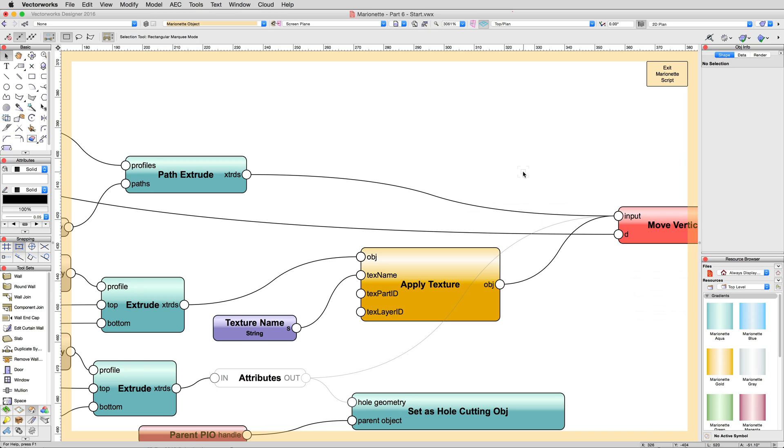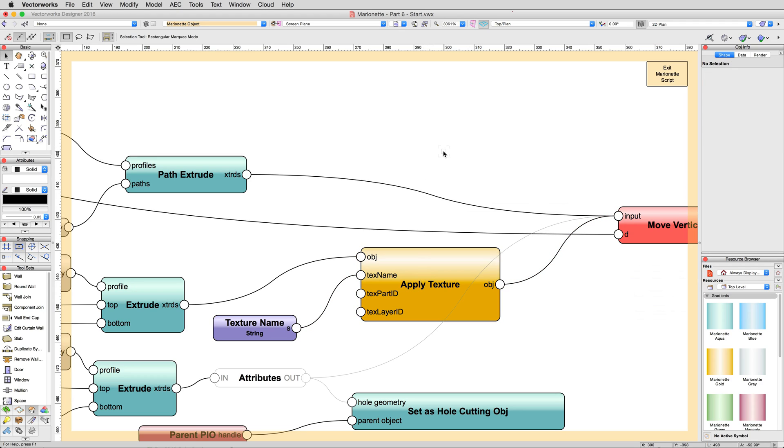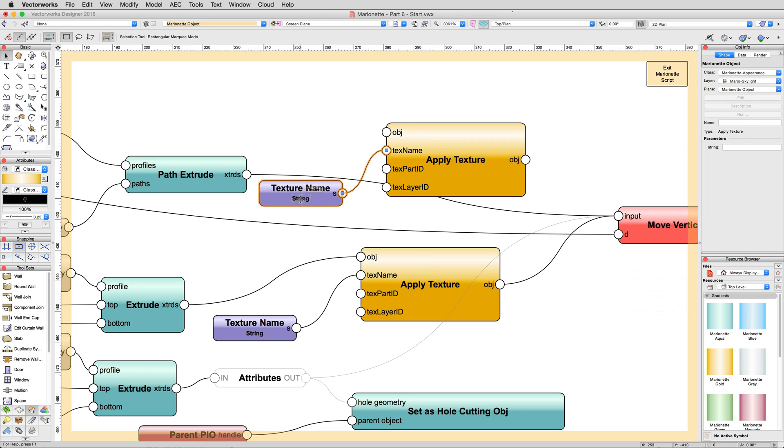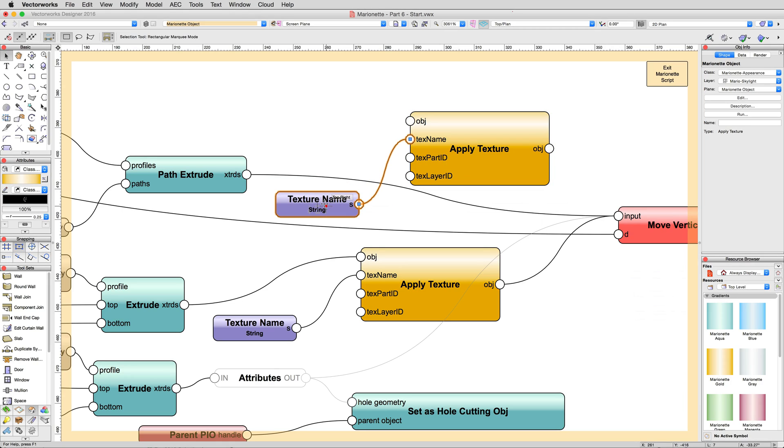However, all the nodes we need are already present. Select the Texture Name input node and the Apply Texture node together, then copy and paste them slightly above. Note how since we copied them together, they kept their connection to each other, but after pasting them, they did not try to reconnect to the other nodes that were not in the selection.